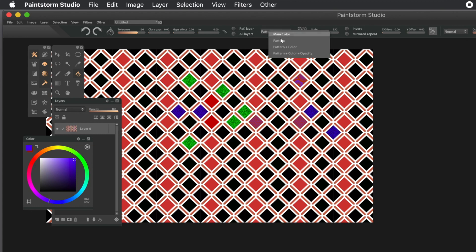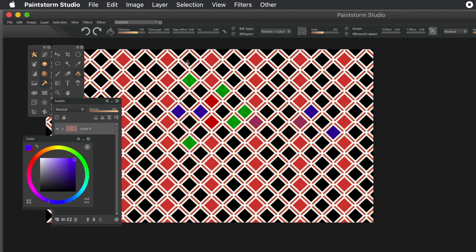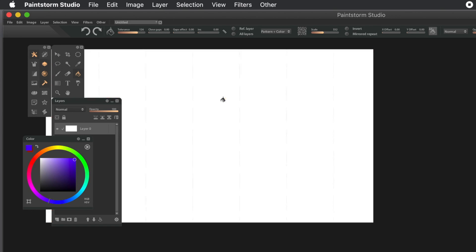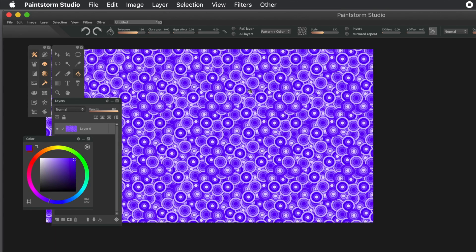You might have some use for that. Generally, pattern plus color or pattern is probably more useful. You can always recolor the design - use maybe the filters menu and the smart color correction if you want to recolor things. That's quite useful.